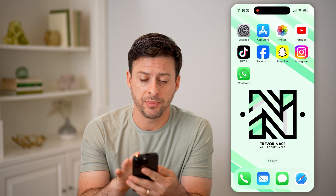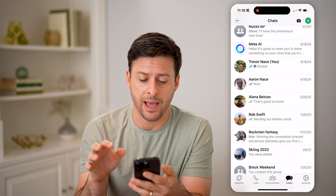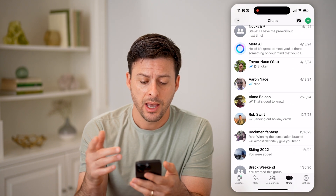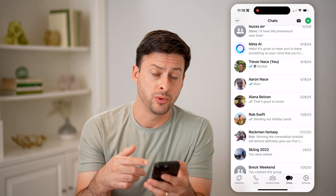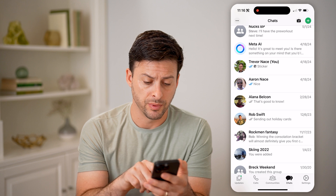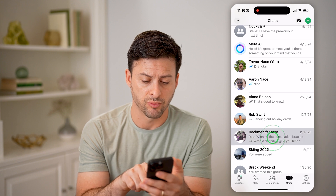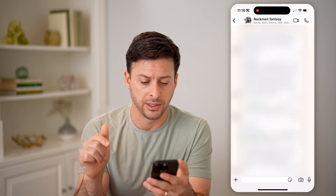Now let's open up the WhatsApp app here, and first we can just navigate to a random group. Let's tap on this Rockman Fantasy here.